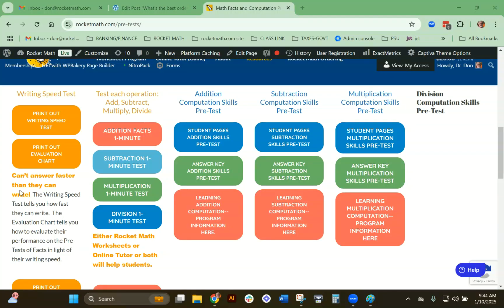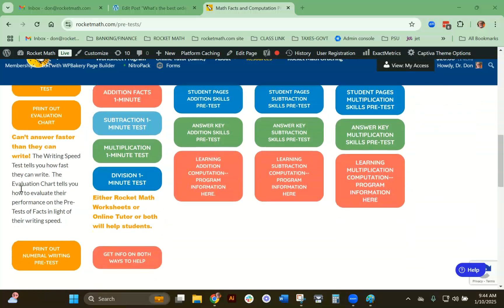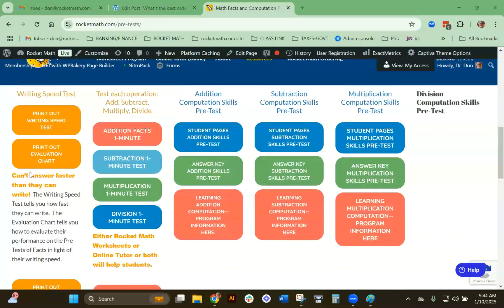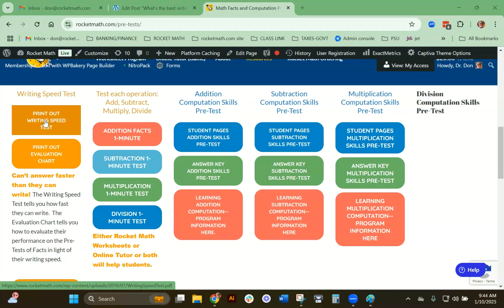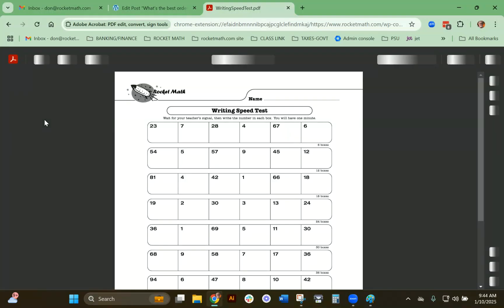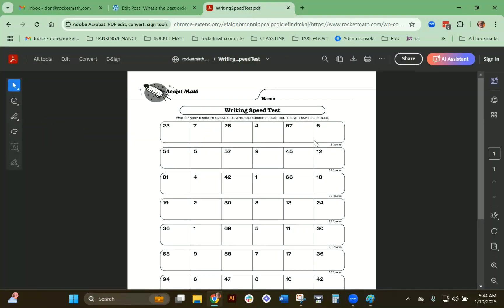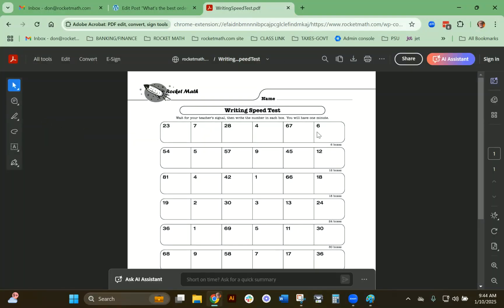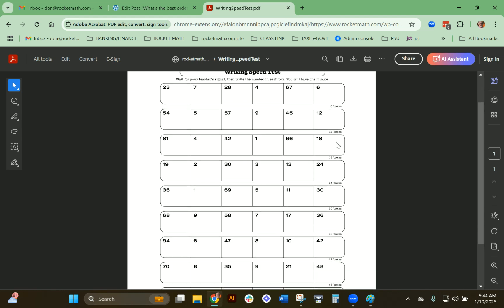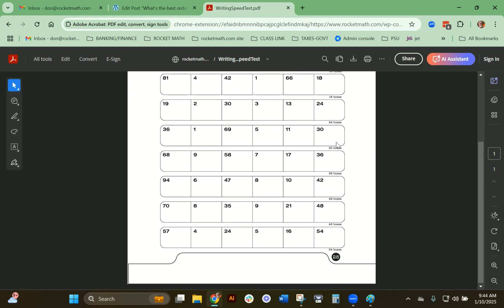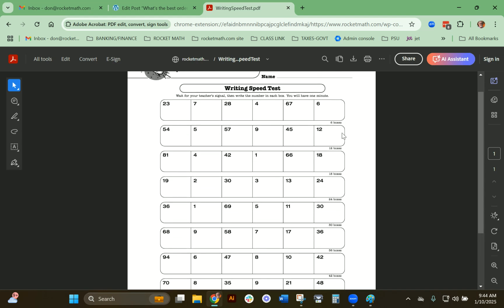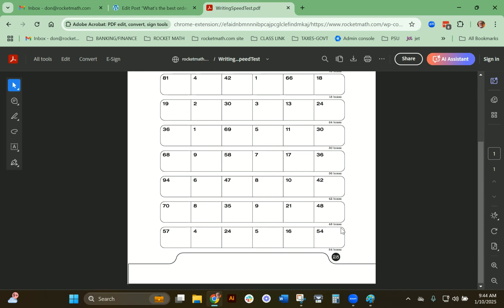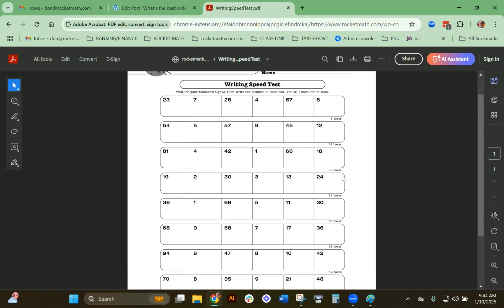The first thing you have to do is test their writing speed. You just click here and print out the writing speed test. It looks like this, and they just write the number that is in the corner of each box—23, 7, 28, and so on. You time them for one minute and see how many of these boxes they can fill.